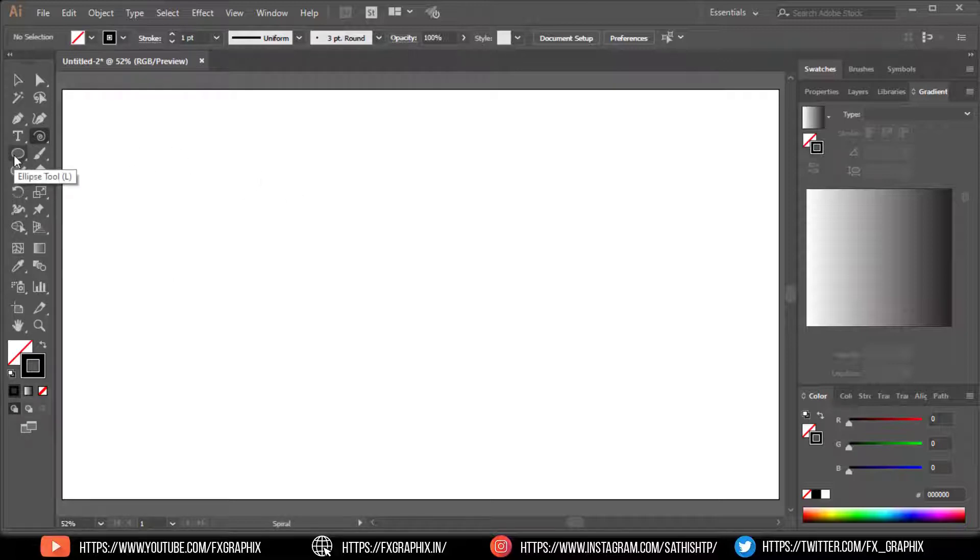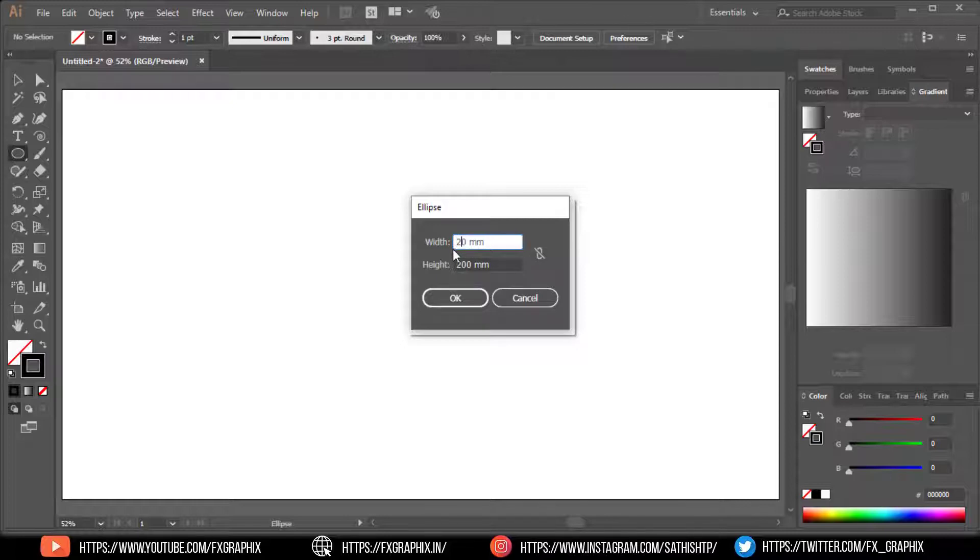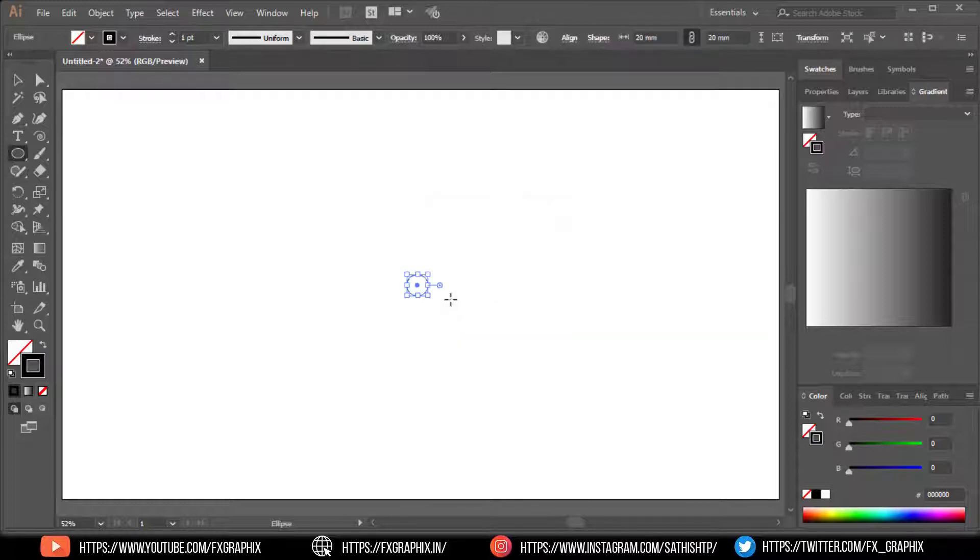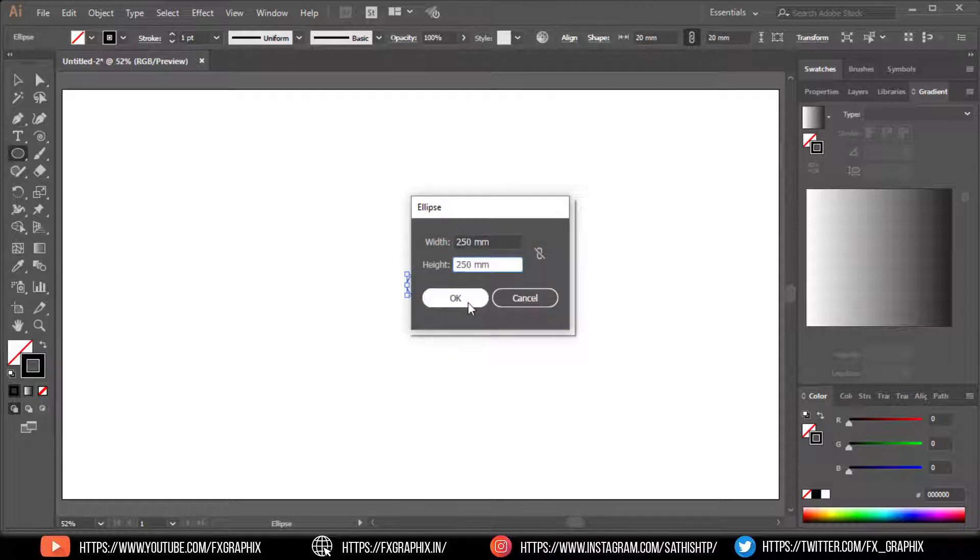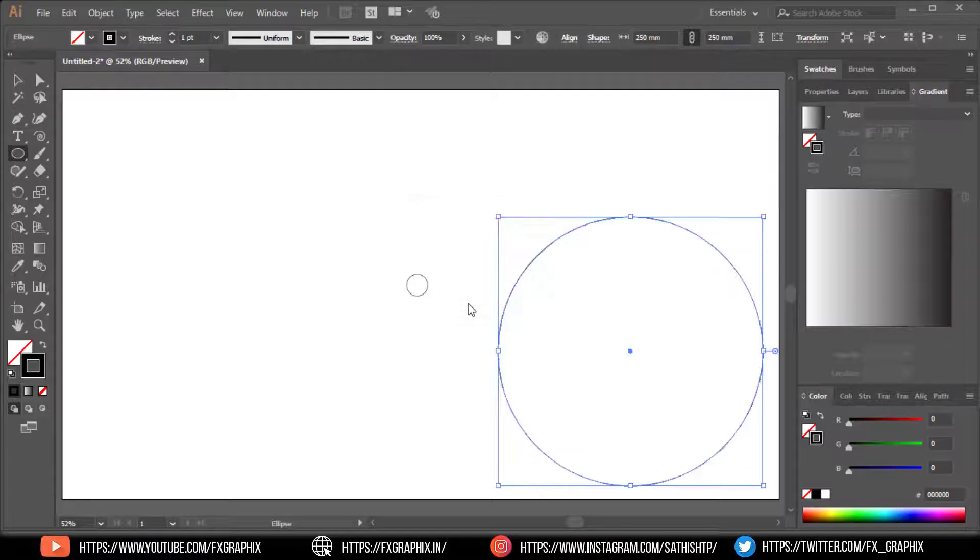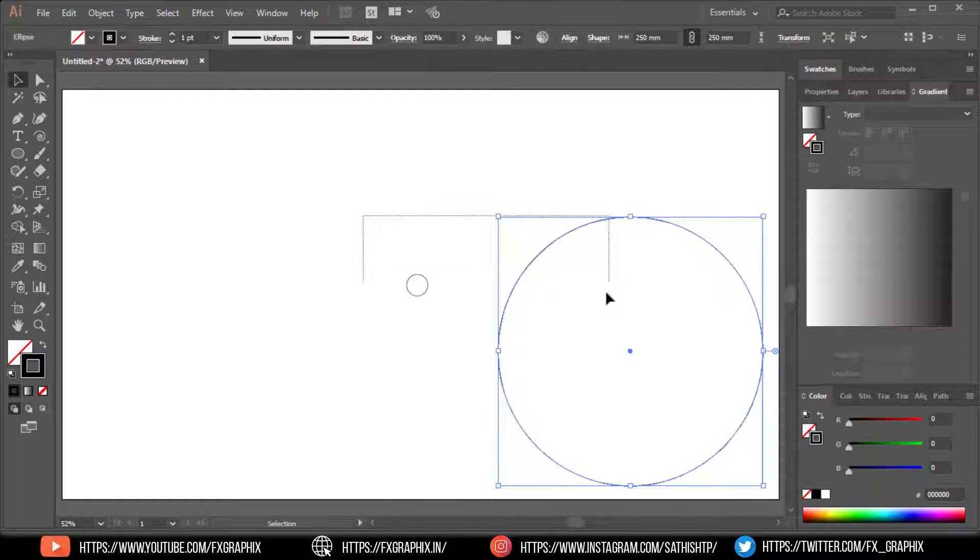Create two circles with the same parameters. Select both circles and align them in the center.